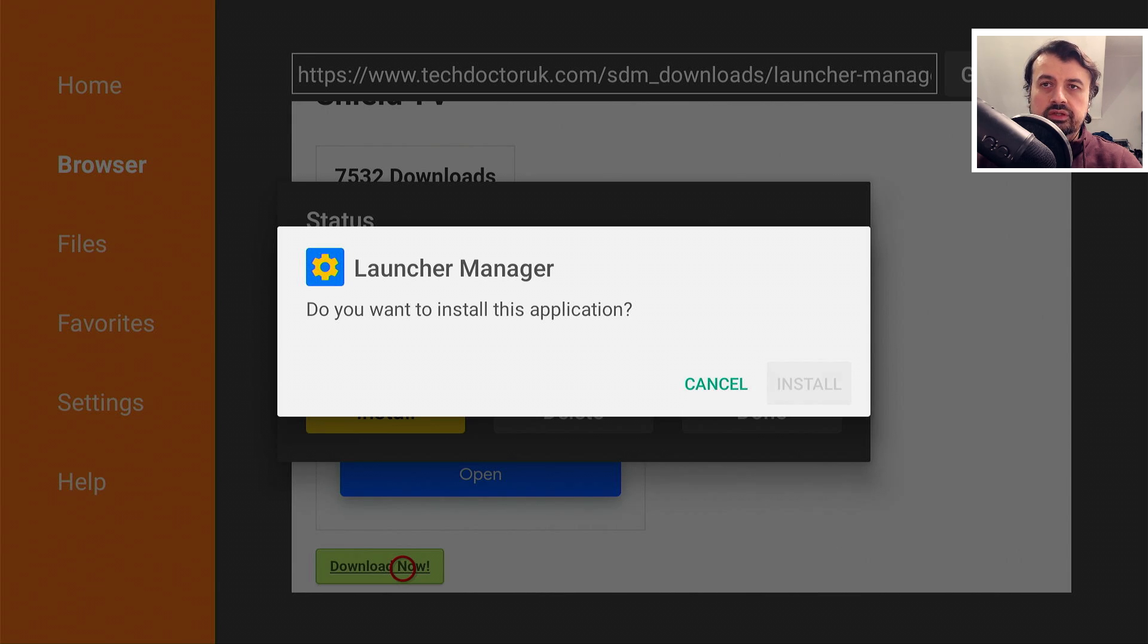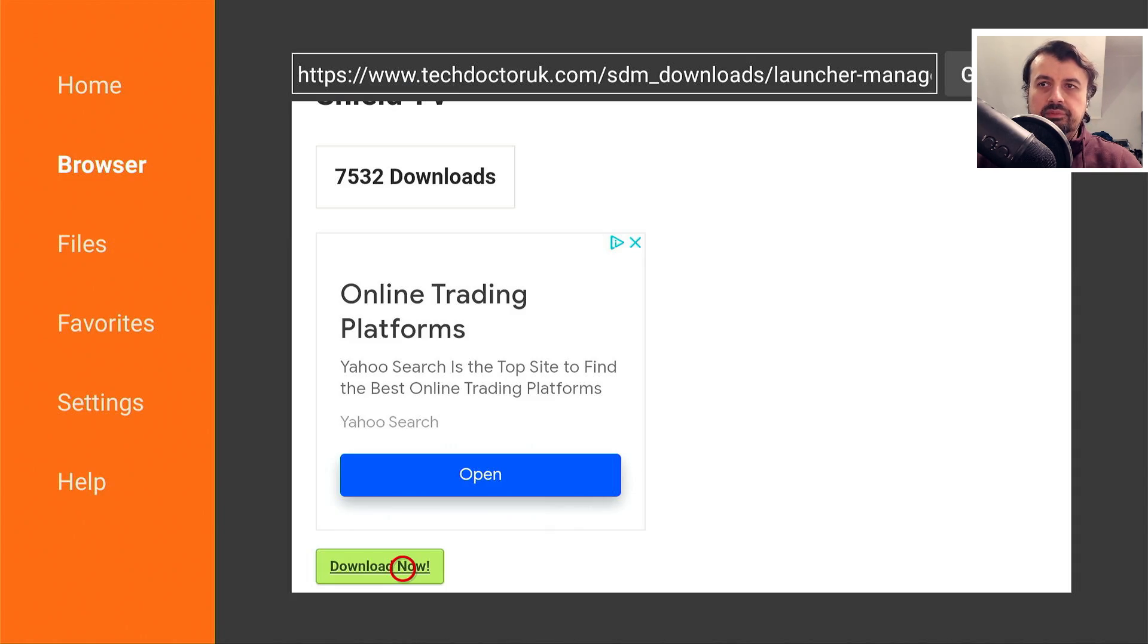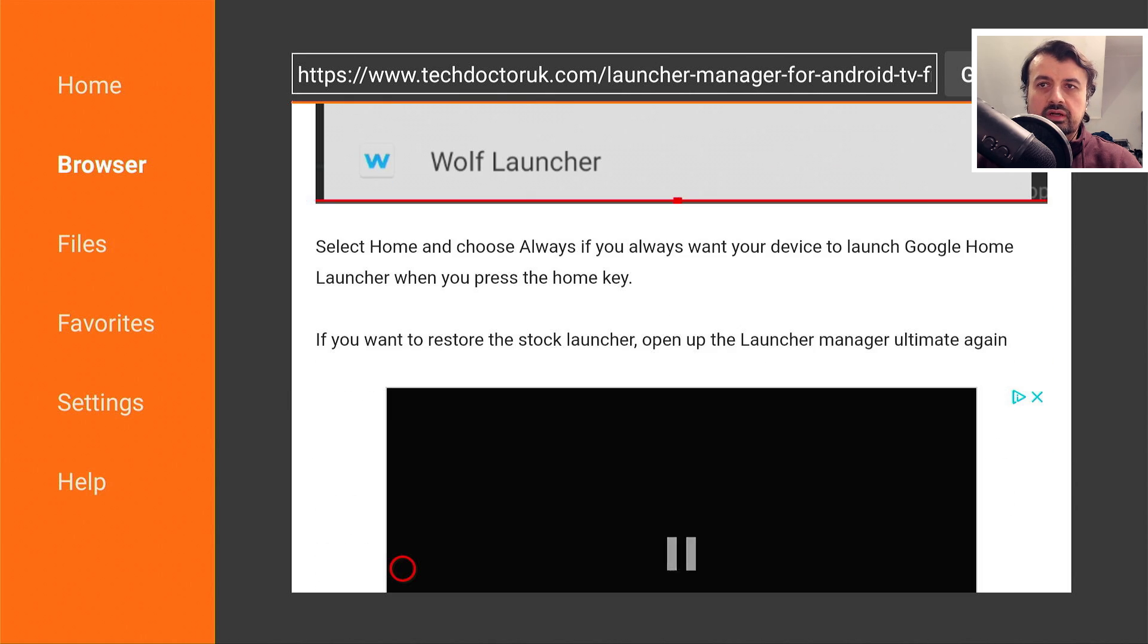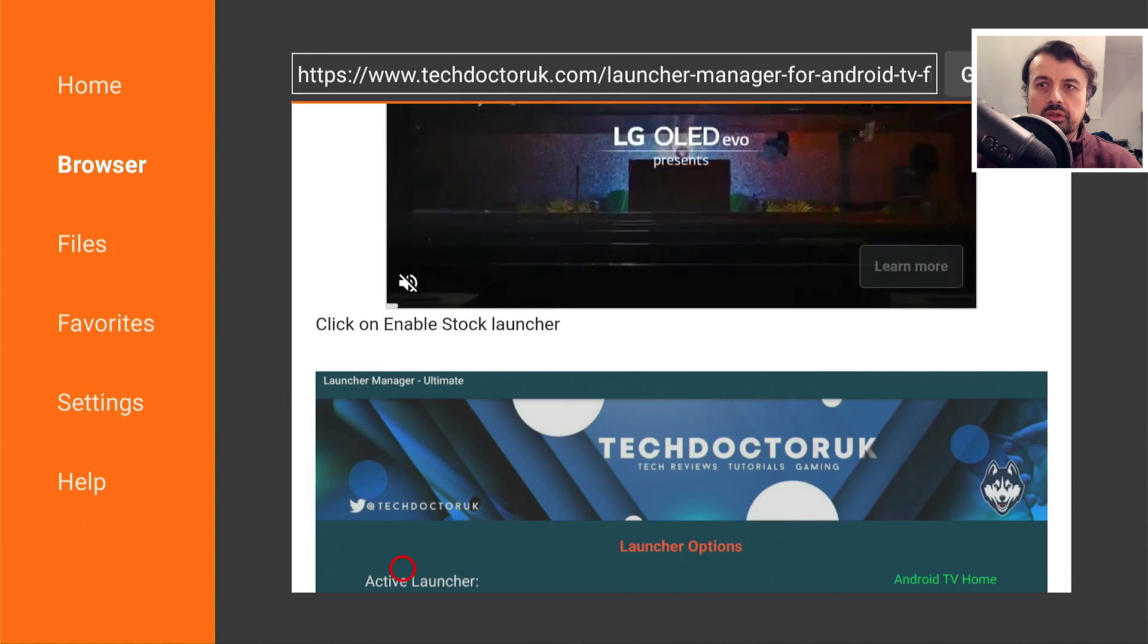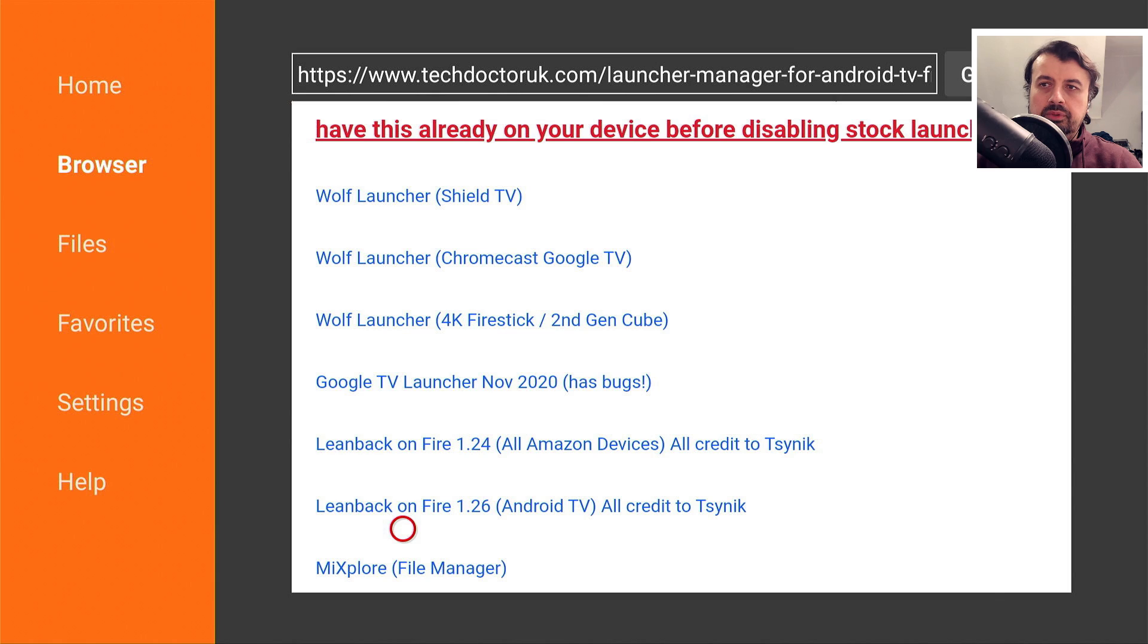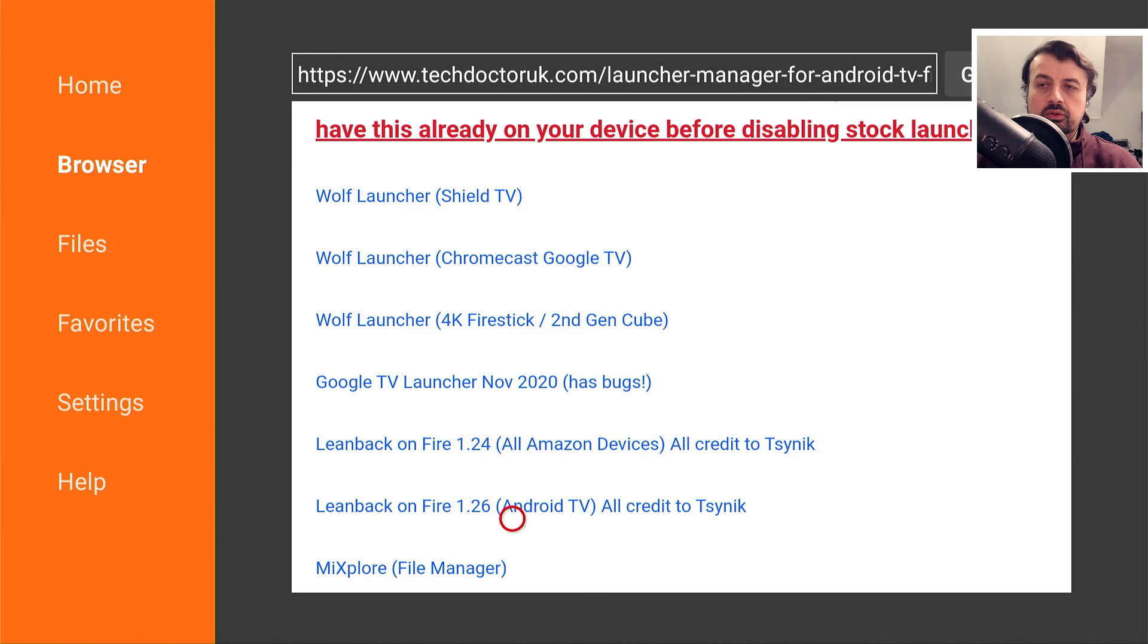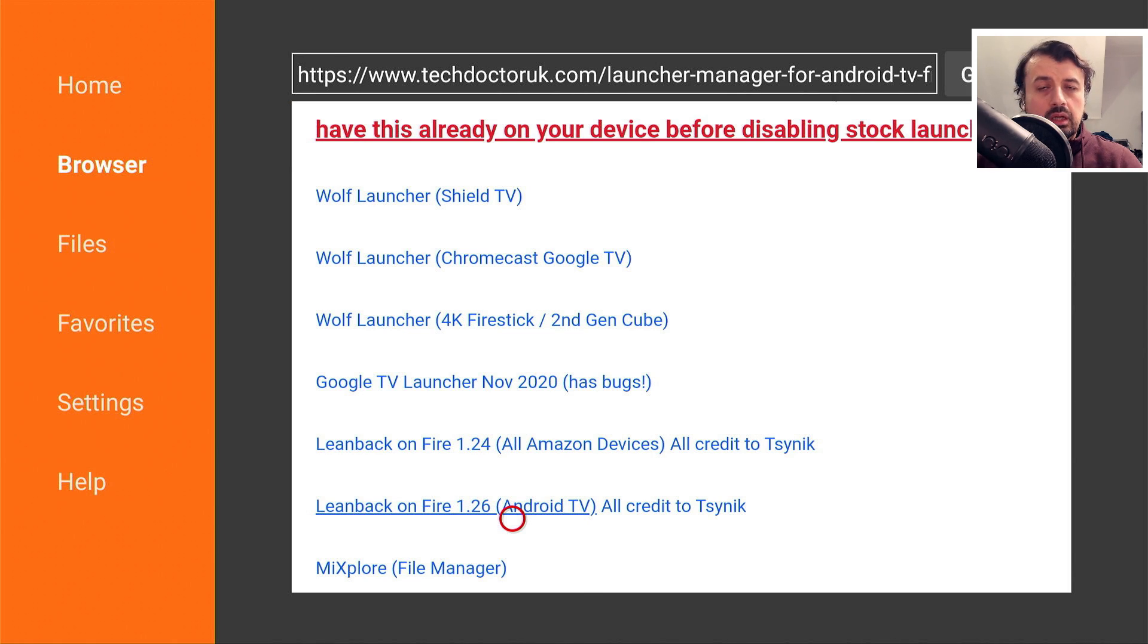Let's click on install, click on done. You can now press the back button and you can now choose whichever custom launcher you want. In my example I'm going to use lean back on fire which is version 1.26 which is the latest one, so let's click on that and also download that as well.